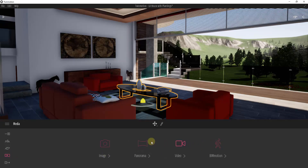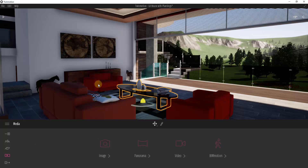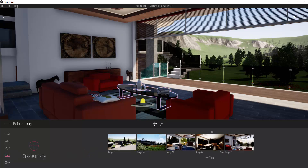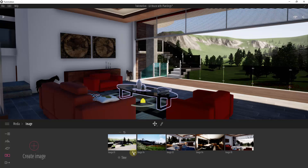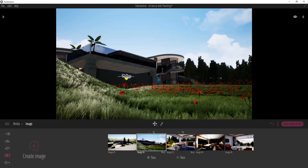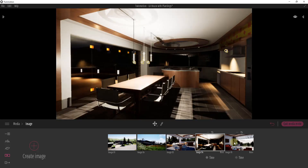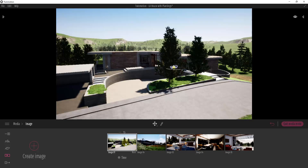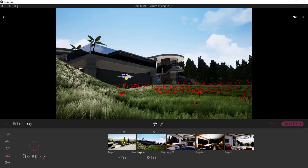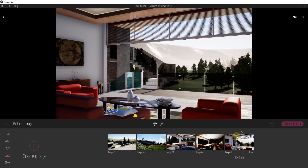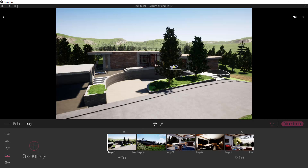What we want to do is create an image, which is where you set up your actual image export inside of Twinmotion. To do that, go into media and then click on the button for image. This is where all of your different images live, and each one has a series of settings that dictate how that image looks. Clicking through each one, you can see exterior views, interior views, and night views — each is its own image with its own different look.